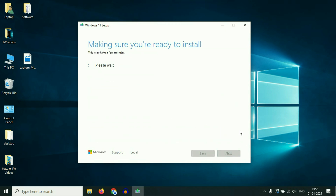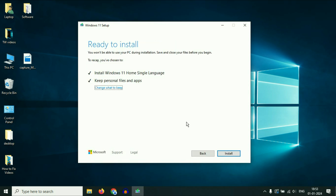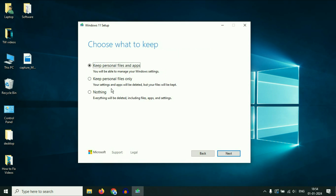Click 'Accept'. After waiting a few minutes, you will see the 'Ready to install' window. The important option here is 'Keep personal files and apps' — make sure this option is selected. If you select this, all your data and all your files on your desktop or in other partitions will remain safe, with no data loss. If you see a different option, click 'Change what to keep'. There are three options: 'Keep personal files and apps', 'Keep personal files only', or 'Nothing'. Go with the first one — 'Keep personal files and apps' — then click 'Next'.